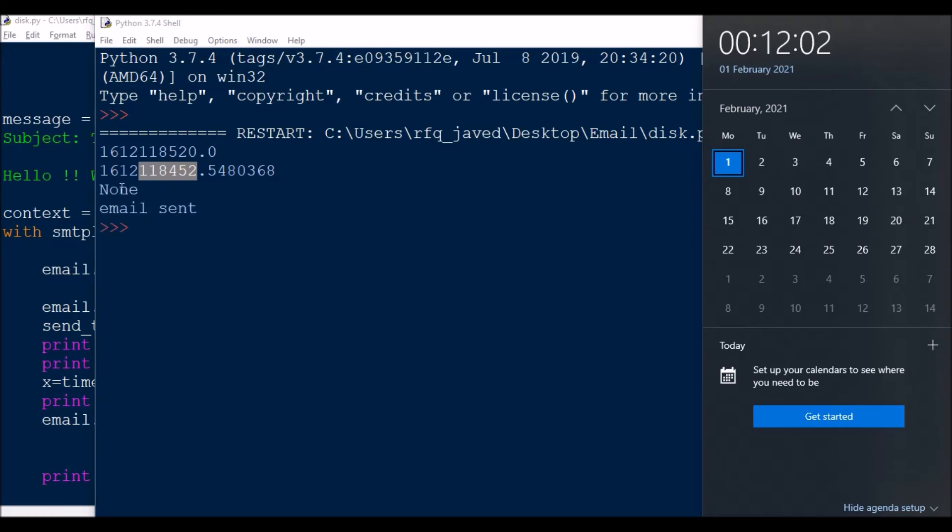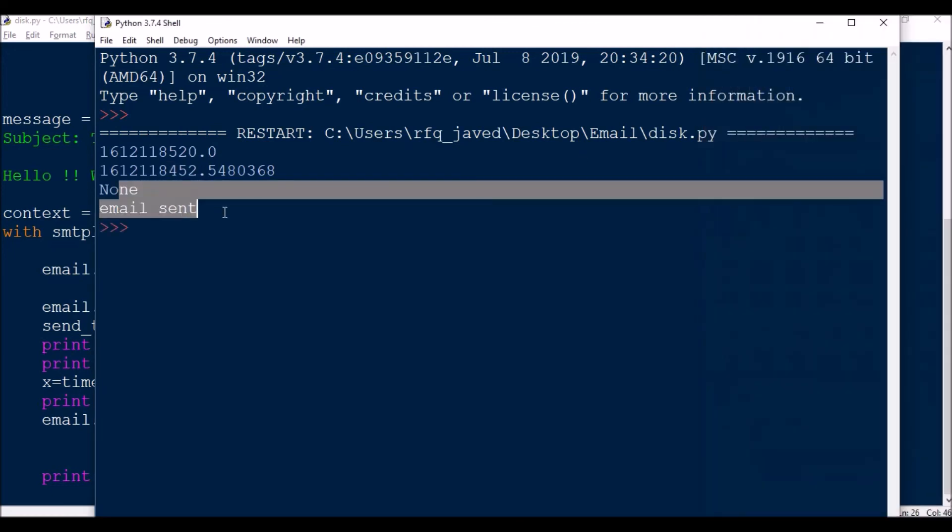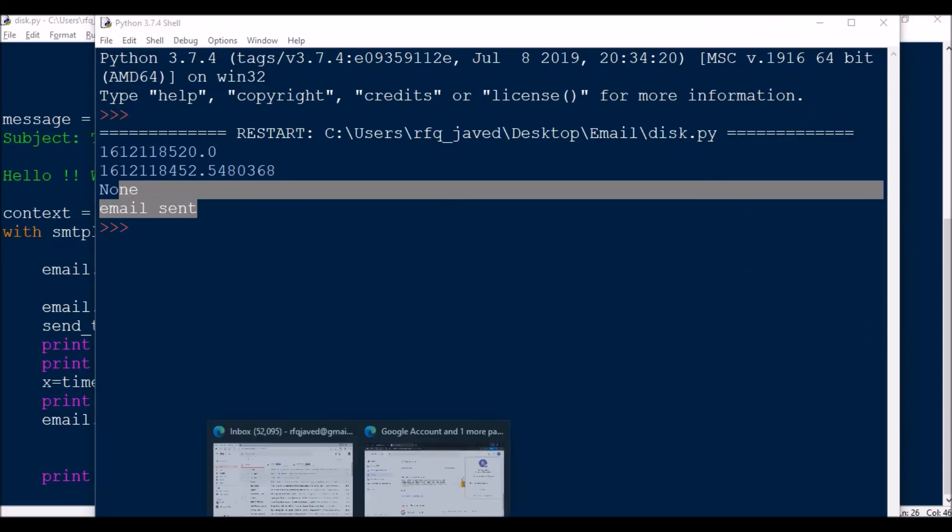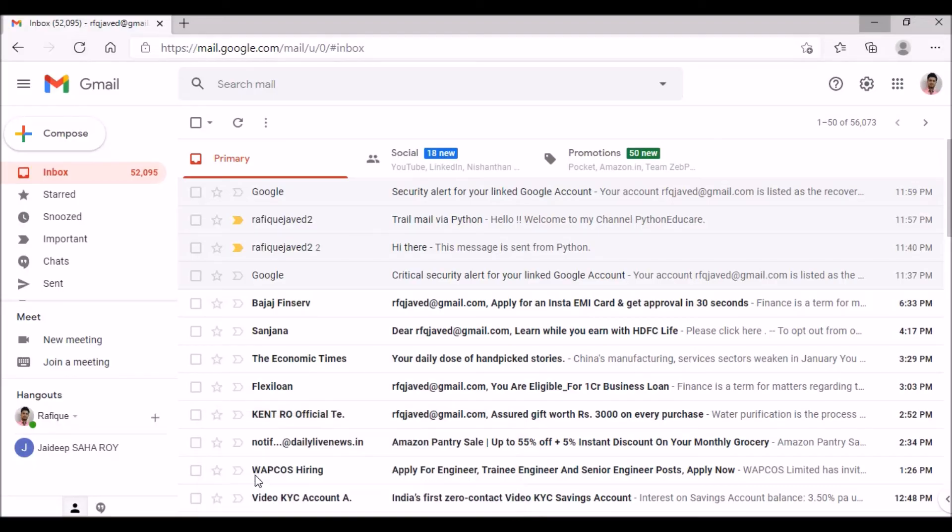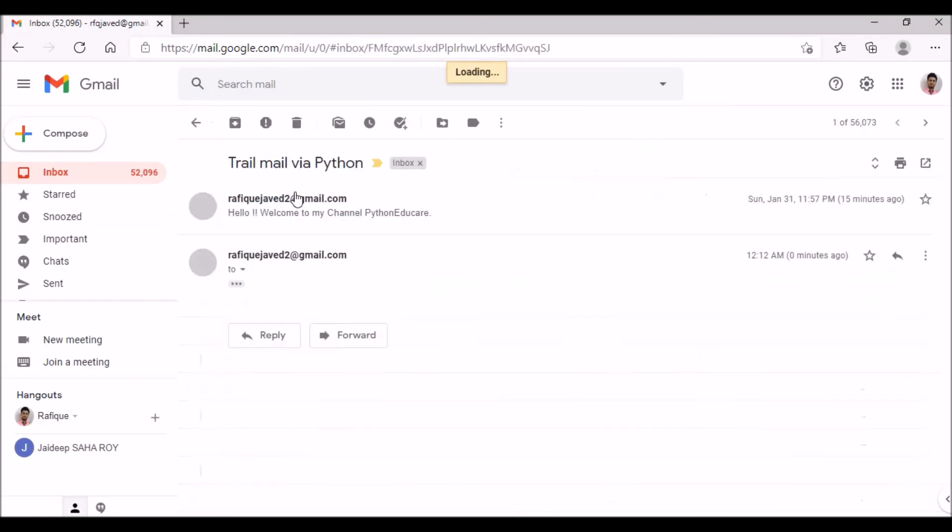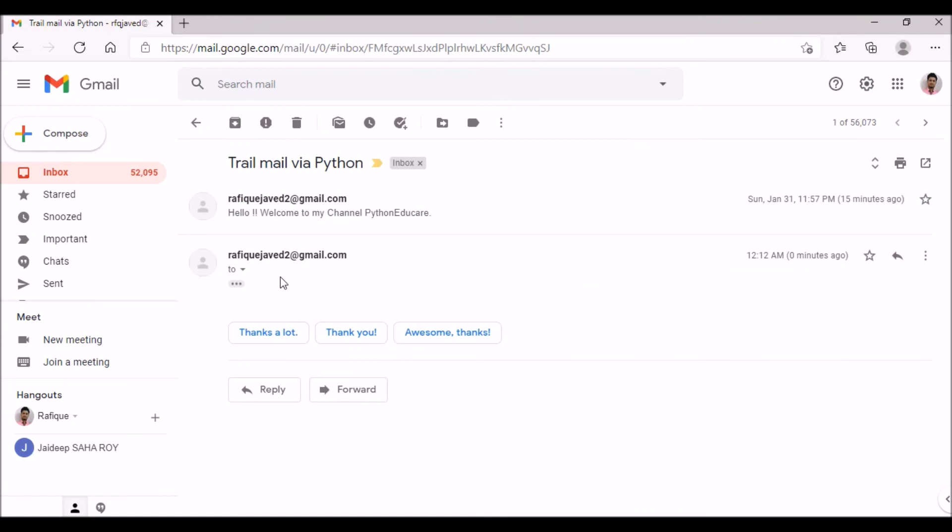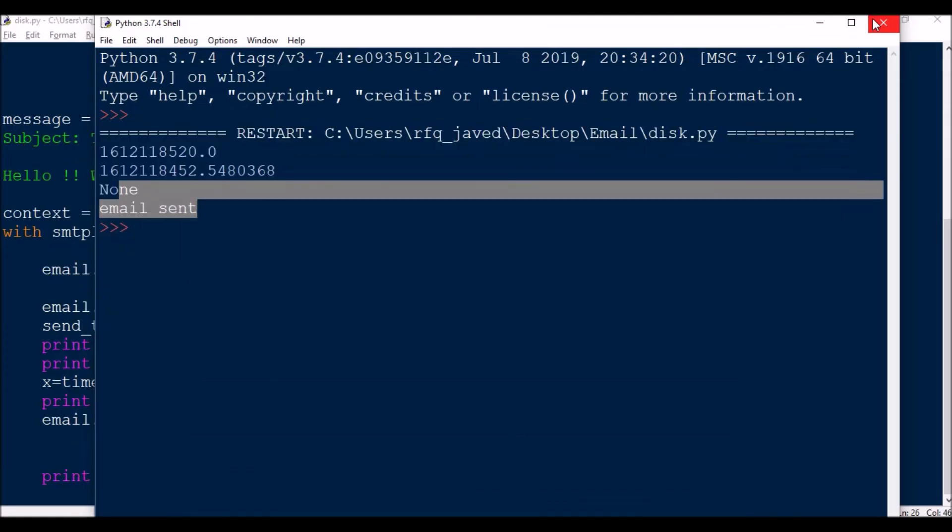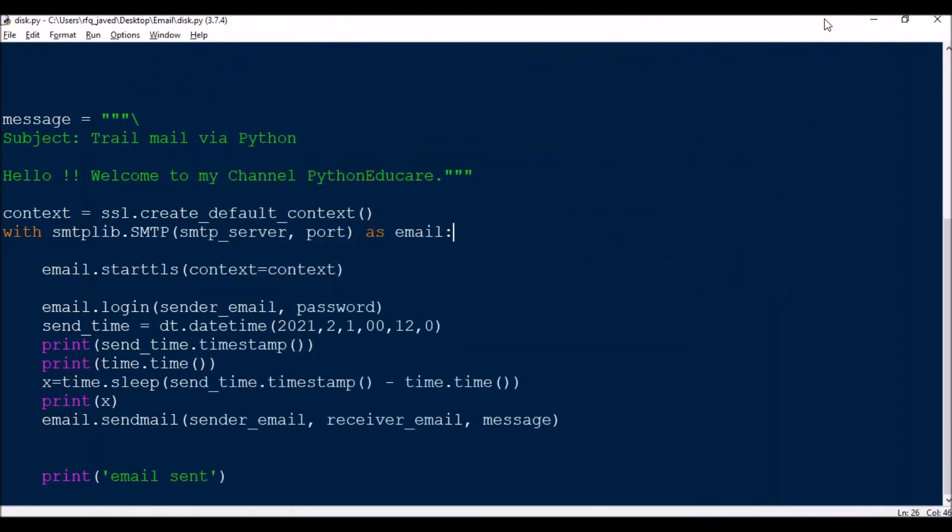Okay, if you see it's none and then email sent. Let me check the inbox and if you see there is a message at this time. So this is a very simple one. Hope you have understood this concept.